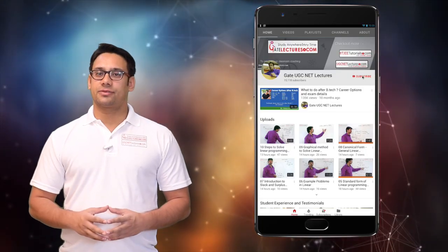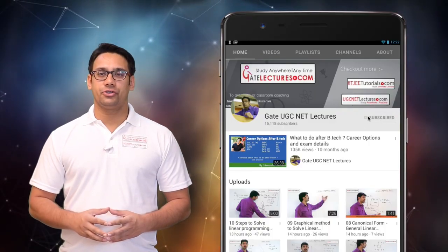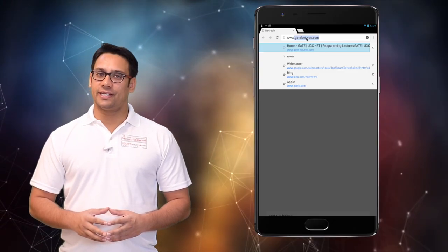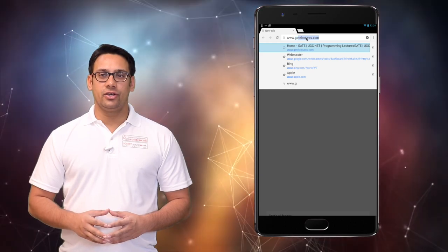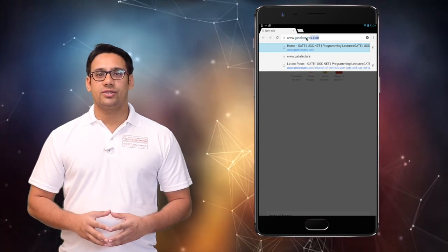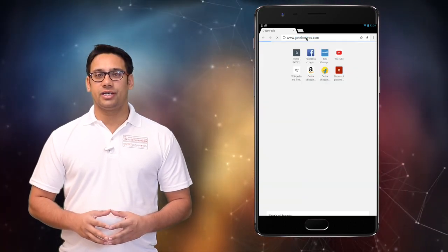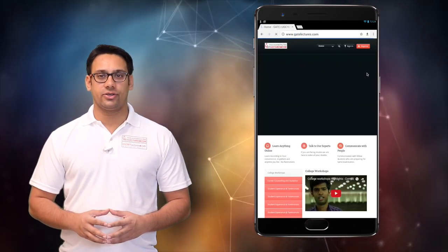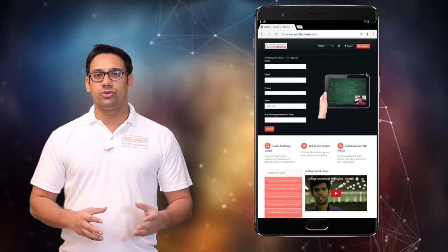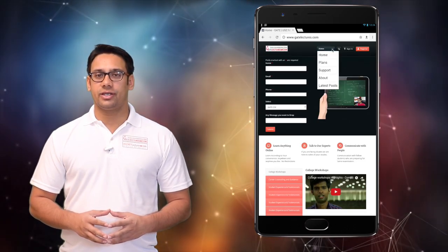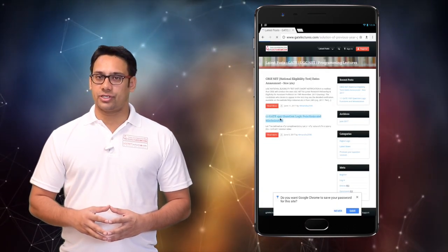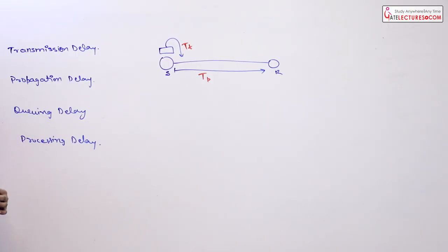Subscribe to our channel on YouTube and click on the bell icon to get the latest updates. For course enquiries, visit our website www.gatelectures.com and don't forget to register and subscribe to the latest post section.